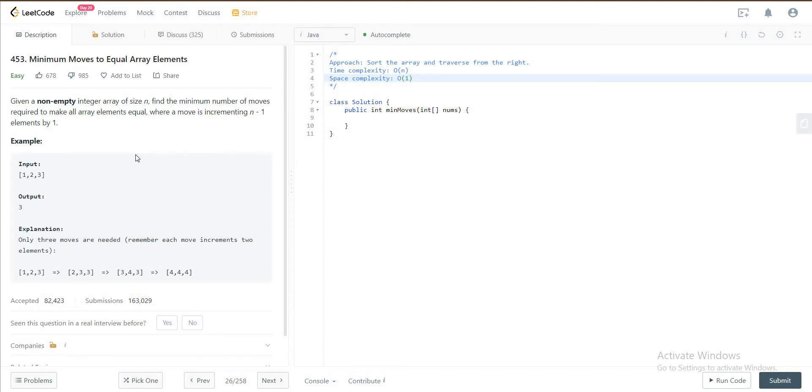Hey folks, welcome to another video. Today we'll be looking at question 453, minimum number of moves to equal array elements.